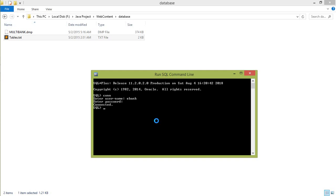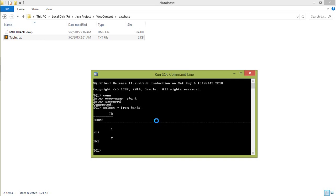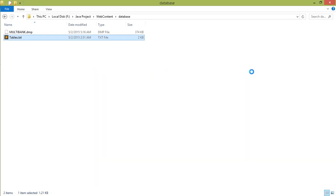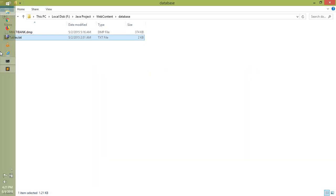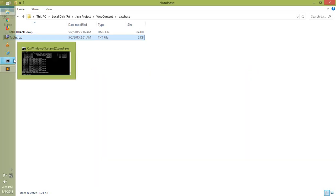And write a command as select asterisk from bank. If our database is successfully imported then it shows the result, otherwise not. It shows the result: ID and the bank name HBI and PNB, 1 and 2. This means that the database are imported successfully.